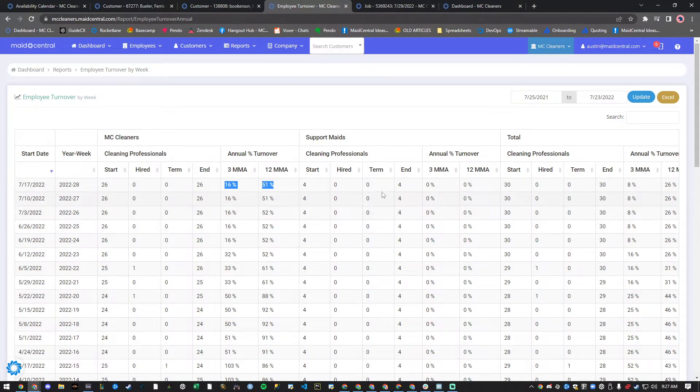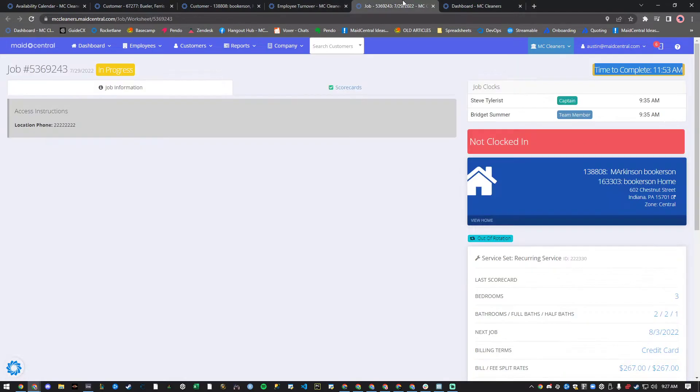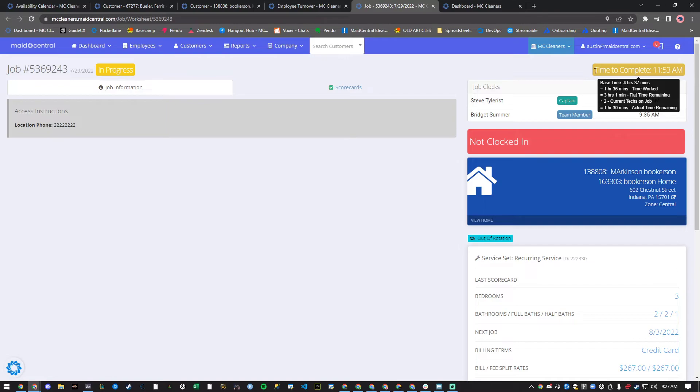Lastly, displayed in the upper right-hand corner of your technician's job worksheets, the Time to Complete feature has been enhanced with a new tooltip displaying how the time to complete is actually calculated.